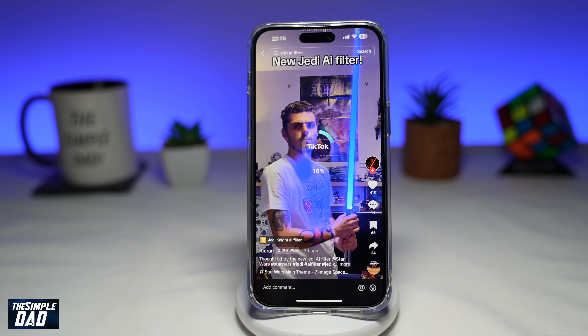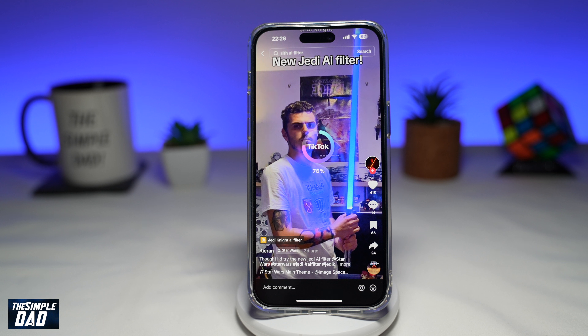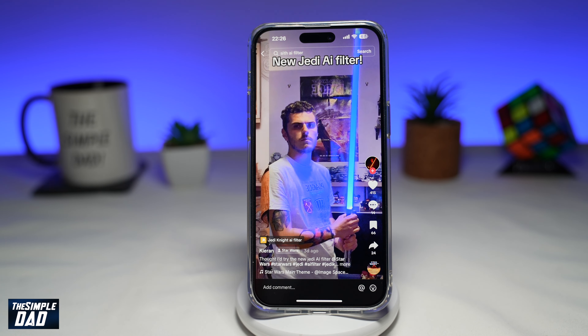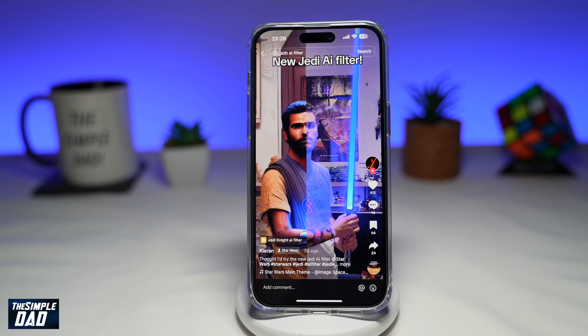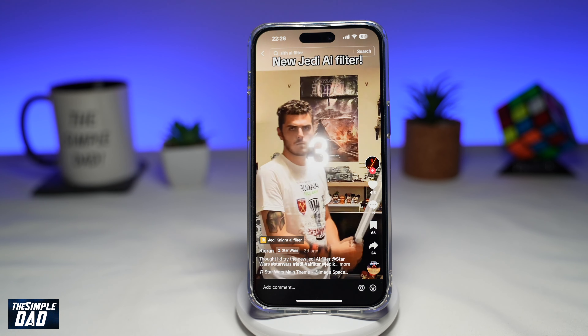So if you like your Star Wars, then you'll like this filter as it can turn you into a Jedi. Let me show you how to turn yourself into a Jedi using this AI filter by TikTok.